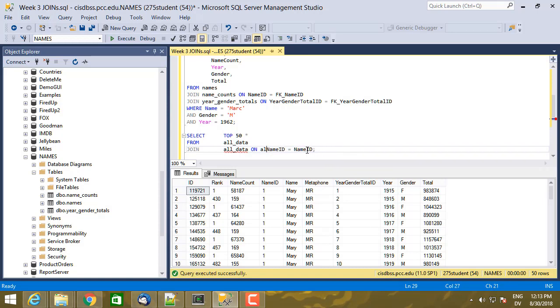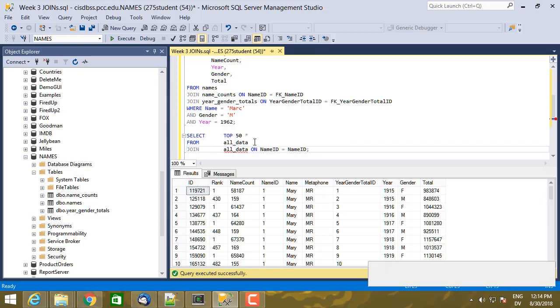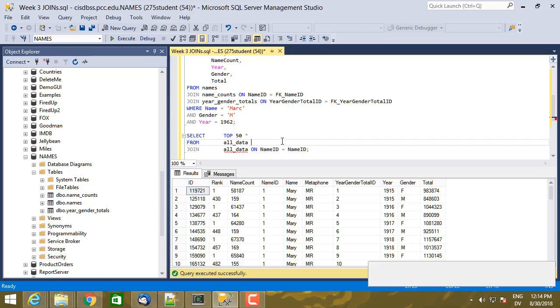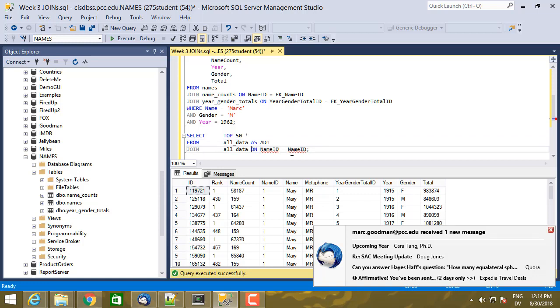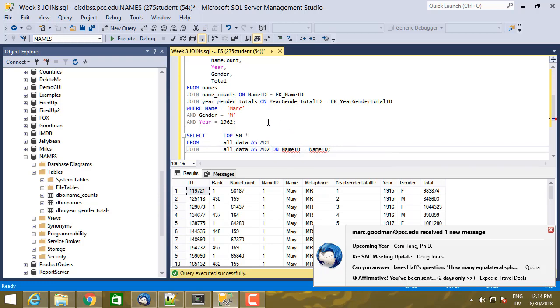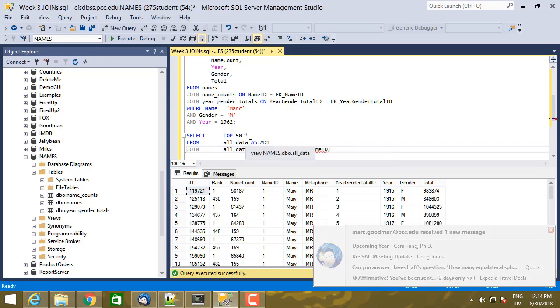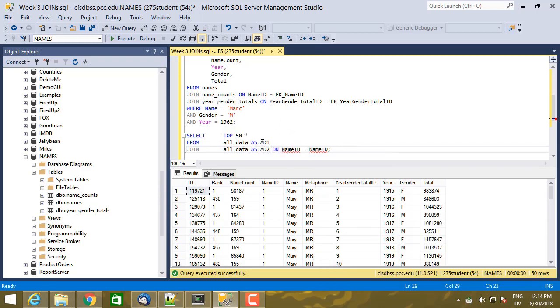So the trick here is you can add an alias for the table anytime you refer to it in this join. So I can say all data as let's just say AD one, all data as AD two. And then everywhere in the query, when I want to refer to the first all data table, I use the alias AD one instead, and everywhere where I want to refer to the second one, I use AD two instead.